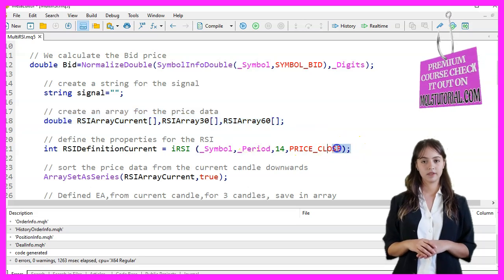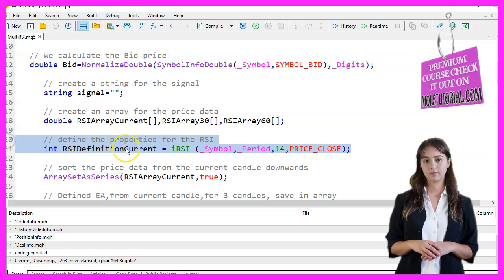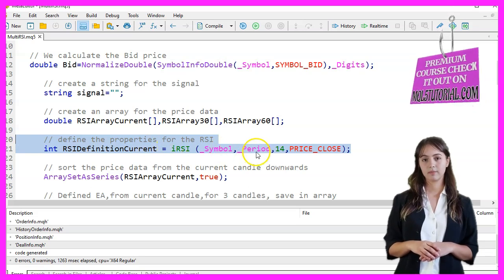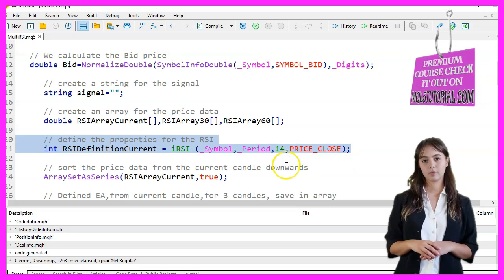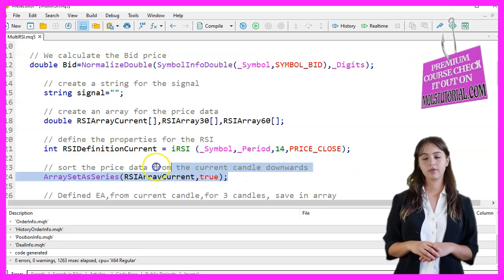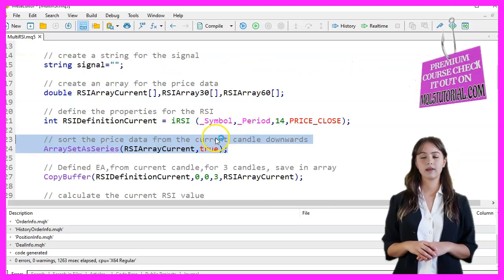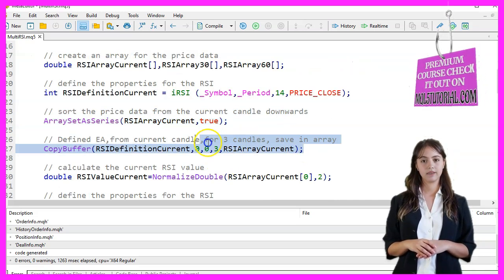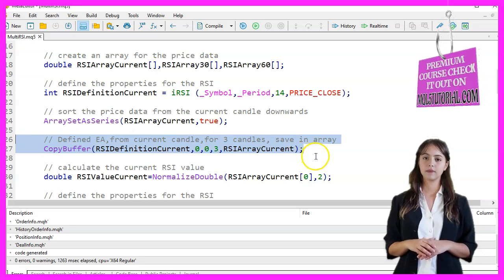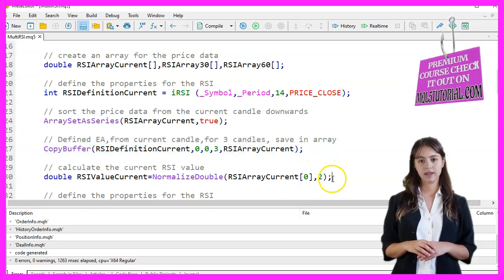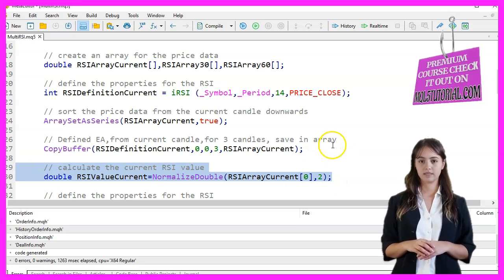We define the properties for the current RSI using the IRSI function with the current symbol, the current period, a period of 14, and the closing price. We sort the RSIArrayCurrent array from the current candle downwards using ArraySetAsSeries. We then copy the RSI values for the last three candles into RSIArrayCurrent using CopyBuffer, and calculate the current RSI value by normalizing the first element to two decimal places.